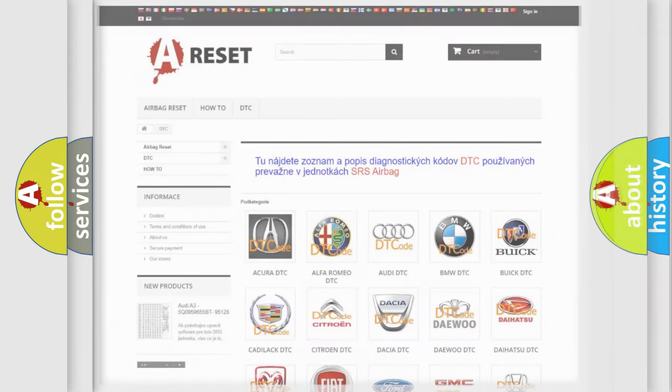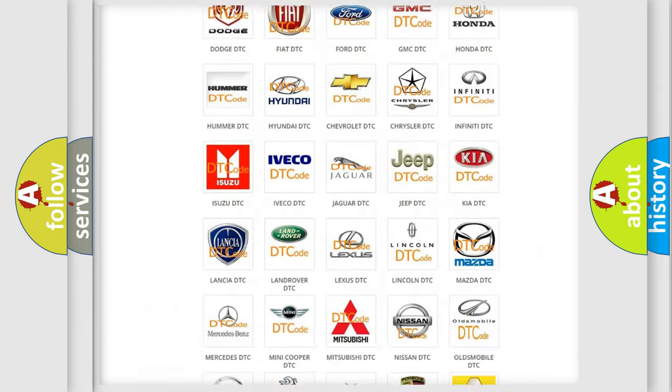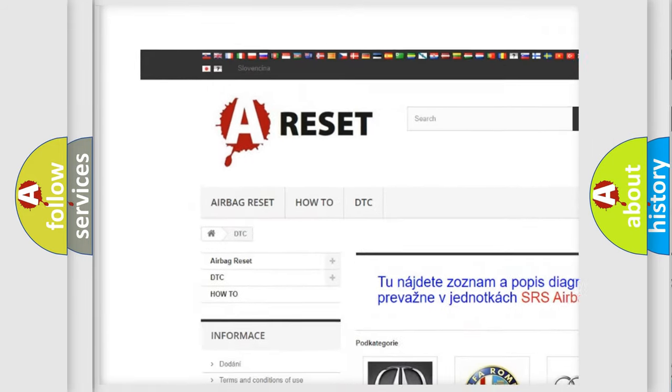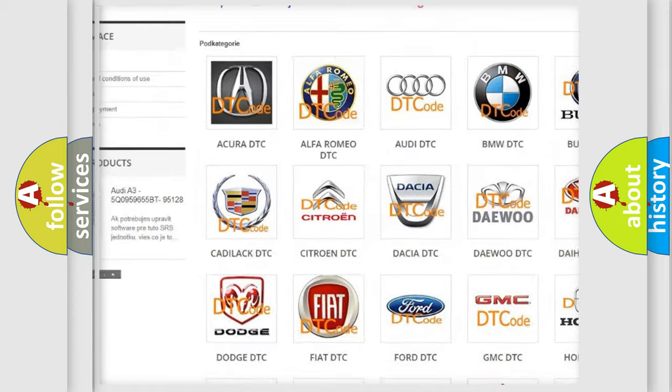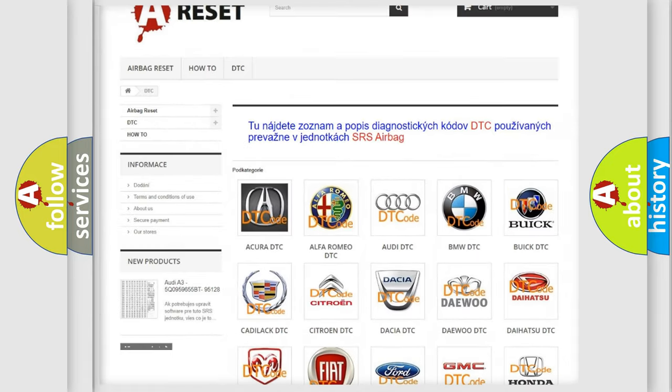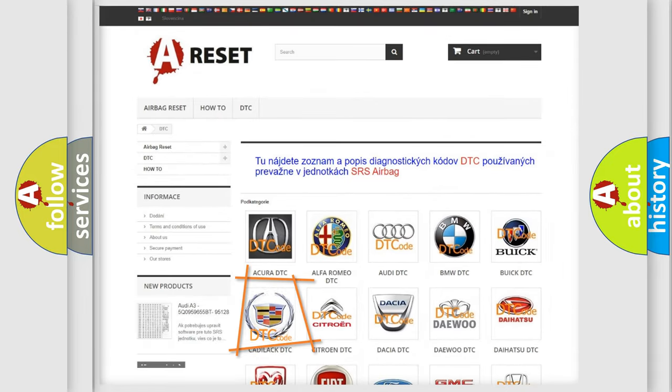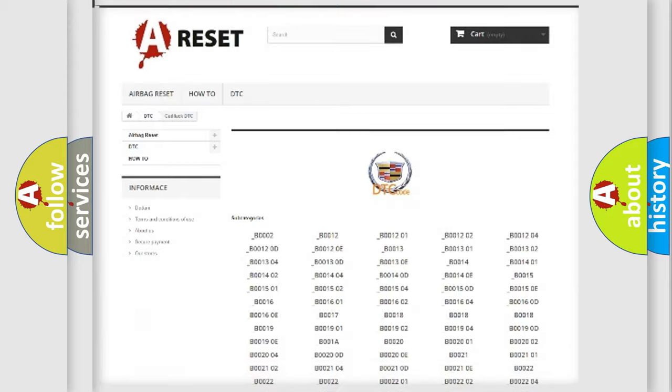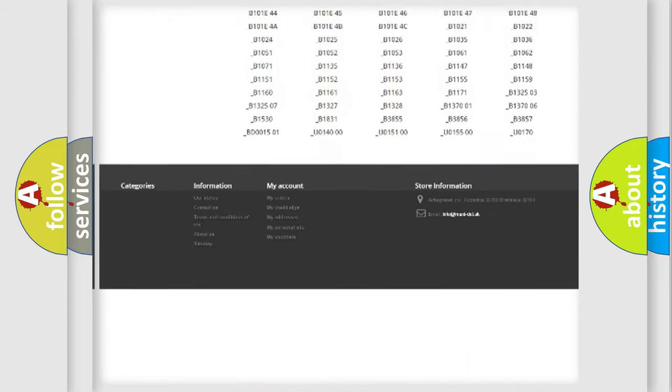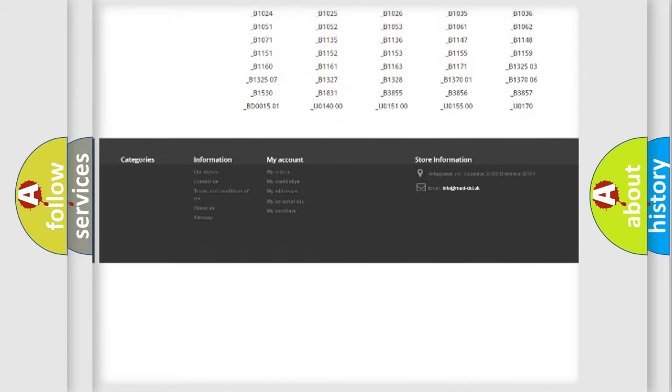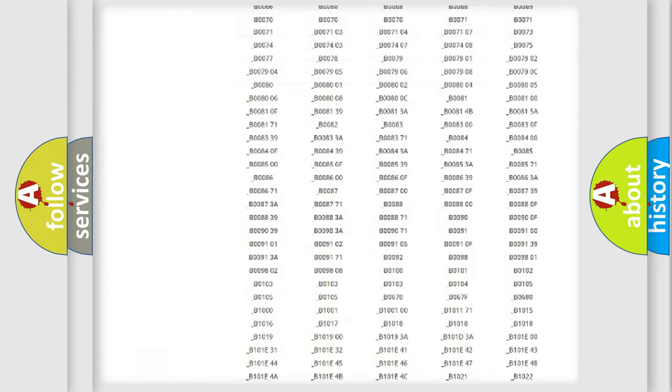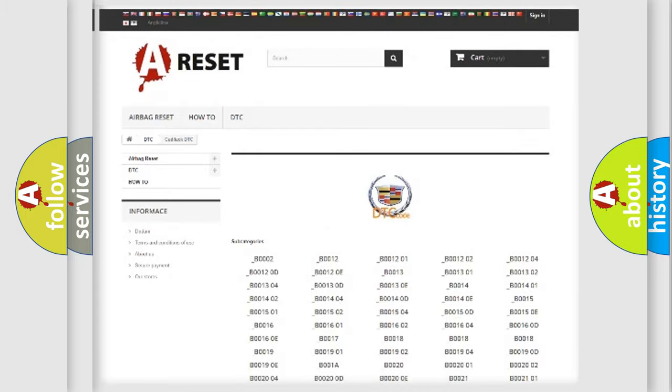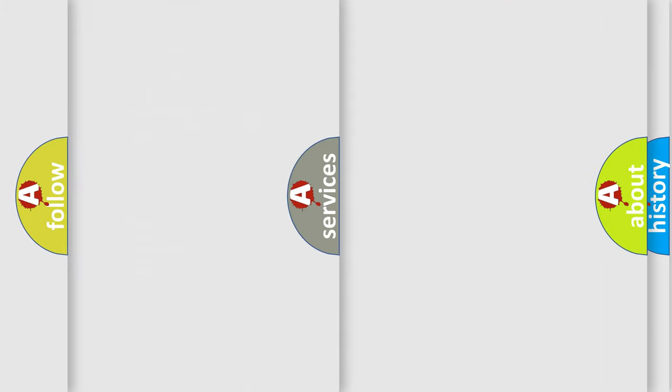Our website airbagreset.sk produces useful videos for you. You do not have to go through the OBD2 protocol anymore to know how to troubleshoot any car breakdown. You will find all the diagnostic codes that can be diagnosed in Cadillac vehicles. Also many other useful things.